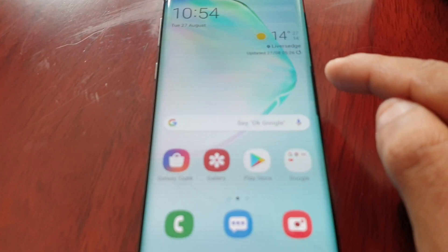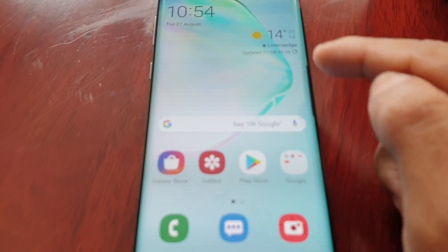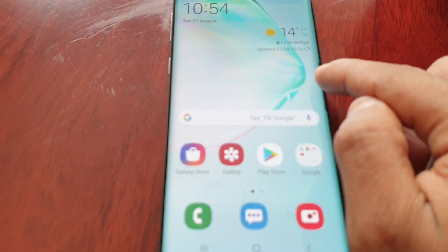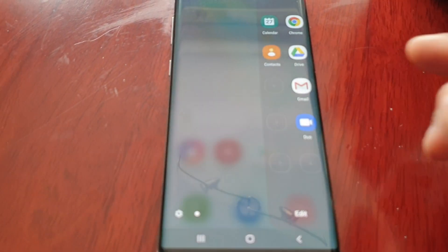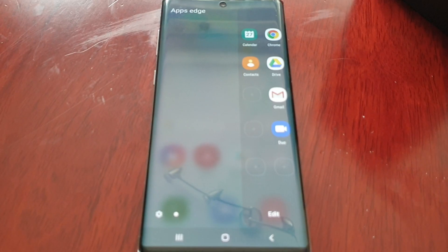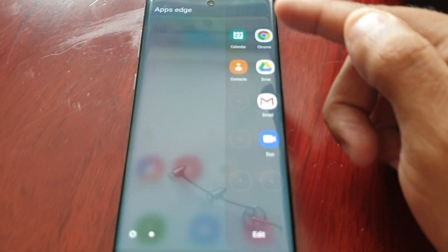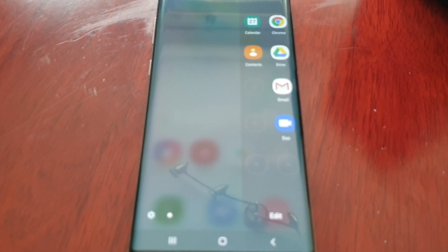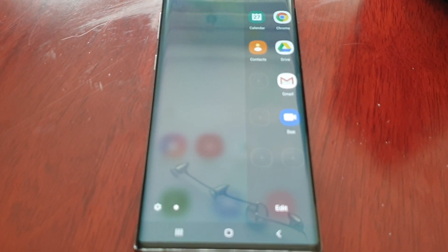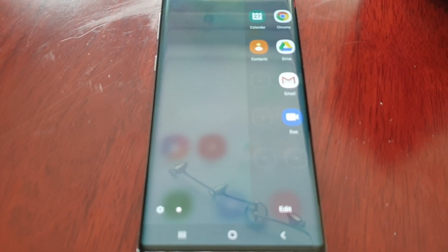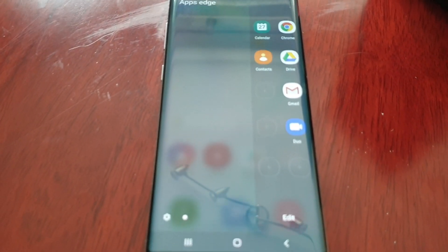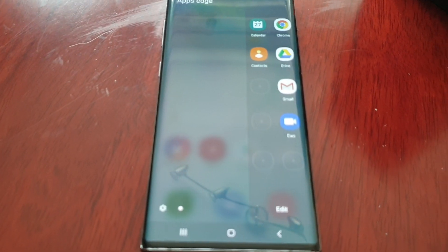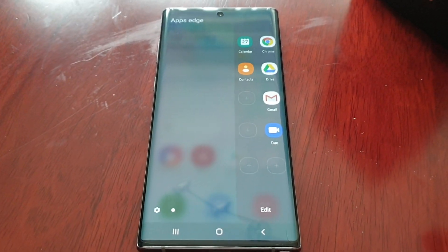Here on the right you'll see this tab — just swipe across to the left and you'll notice you have this edge panel where you can add all your favorite applications. It makes it a lot easier and gives you quicker access to all your favorite apps.